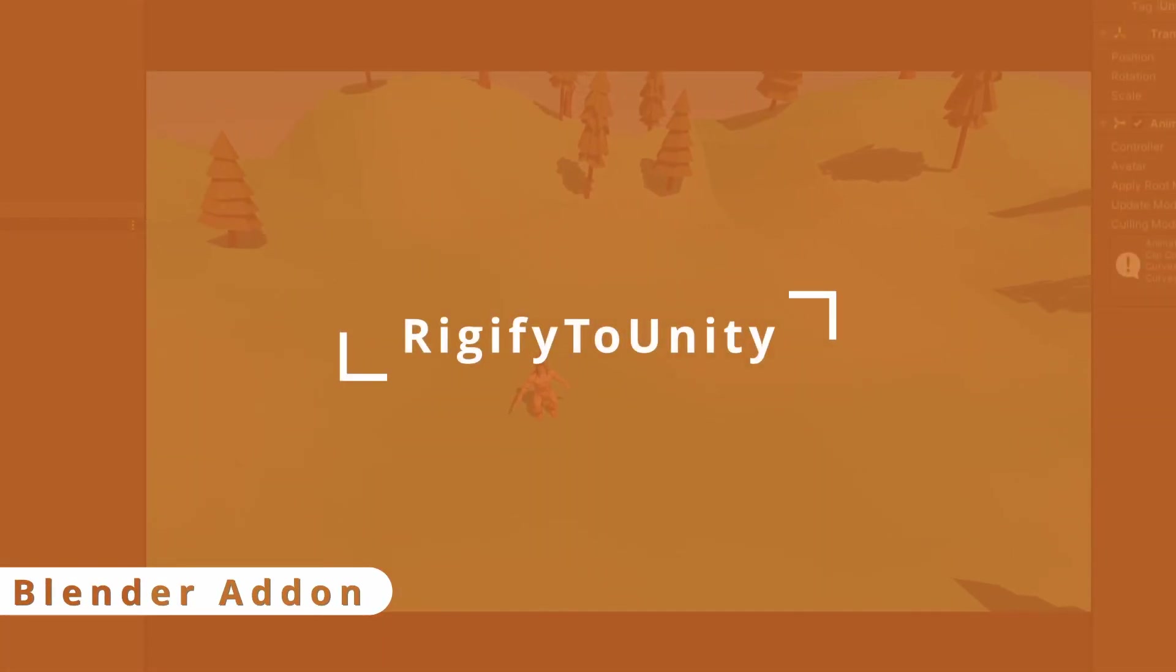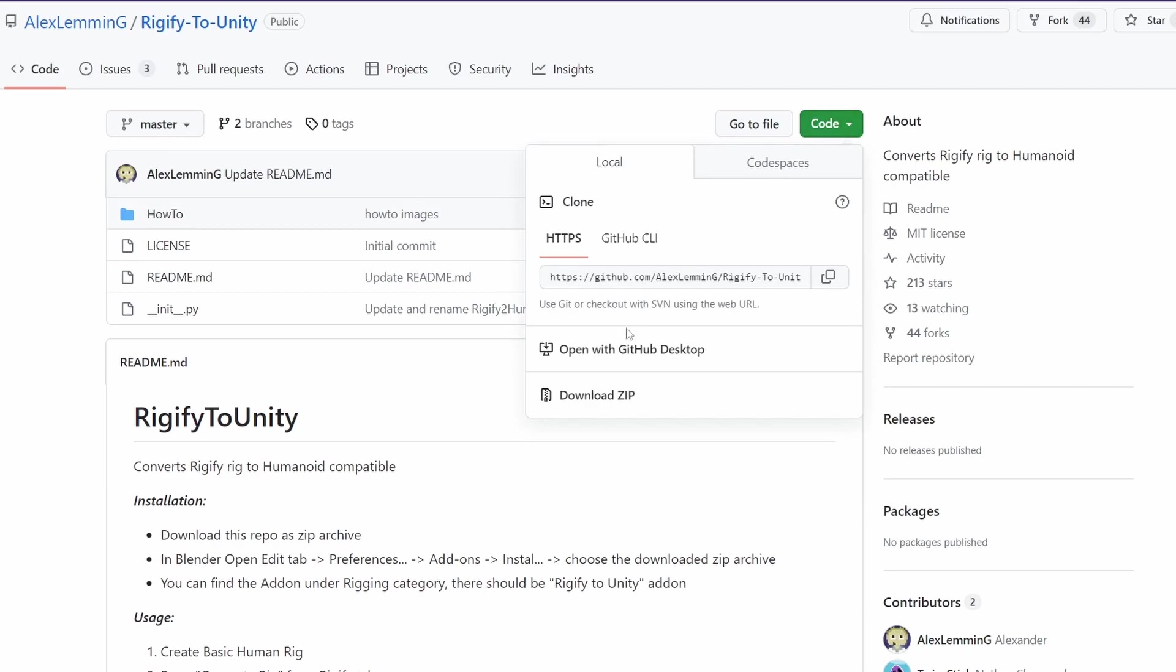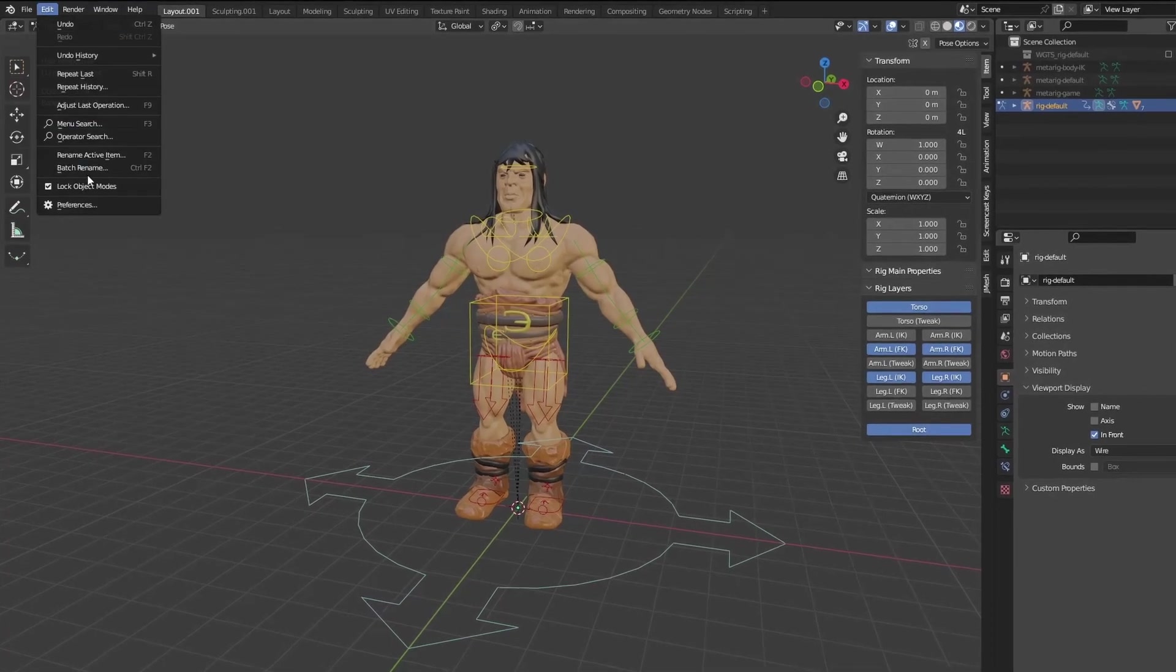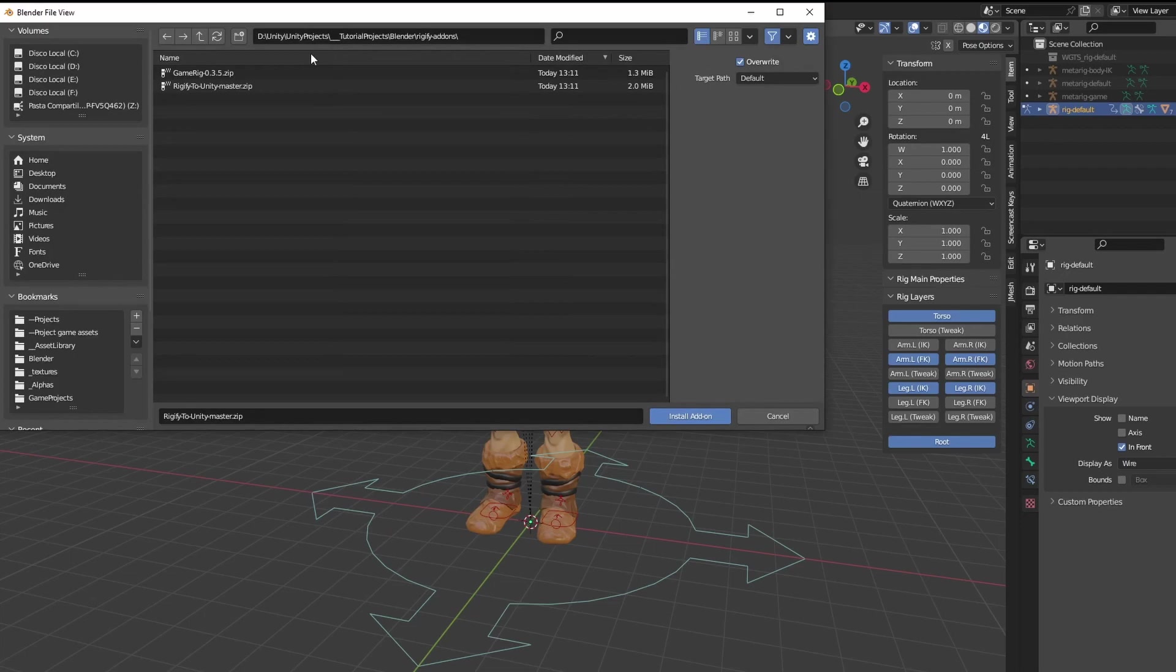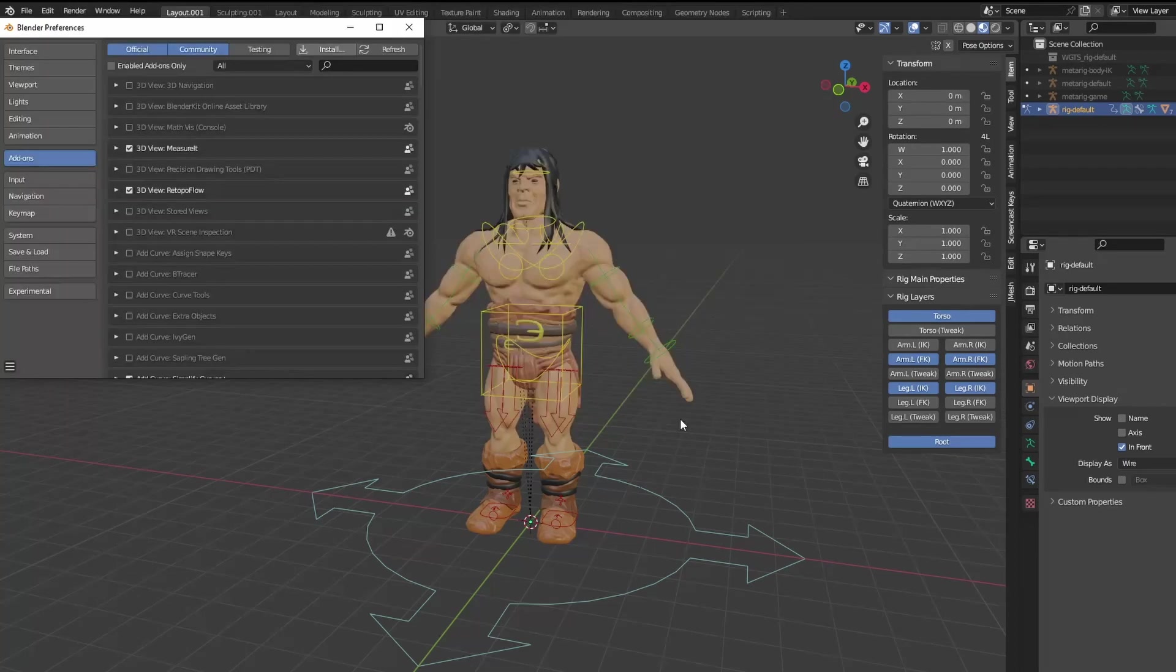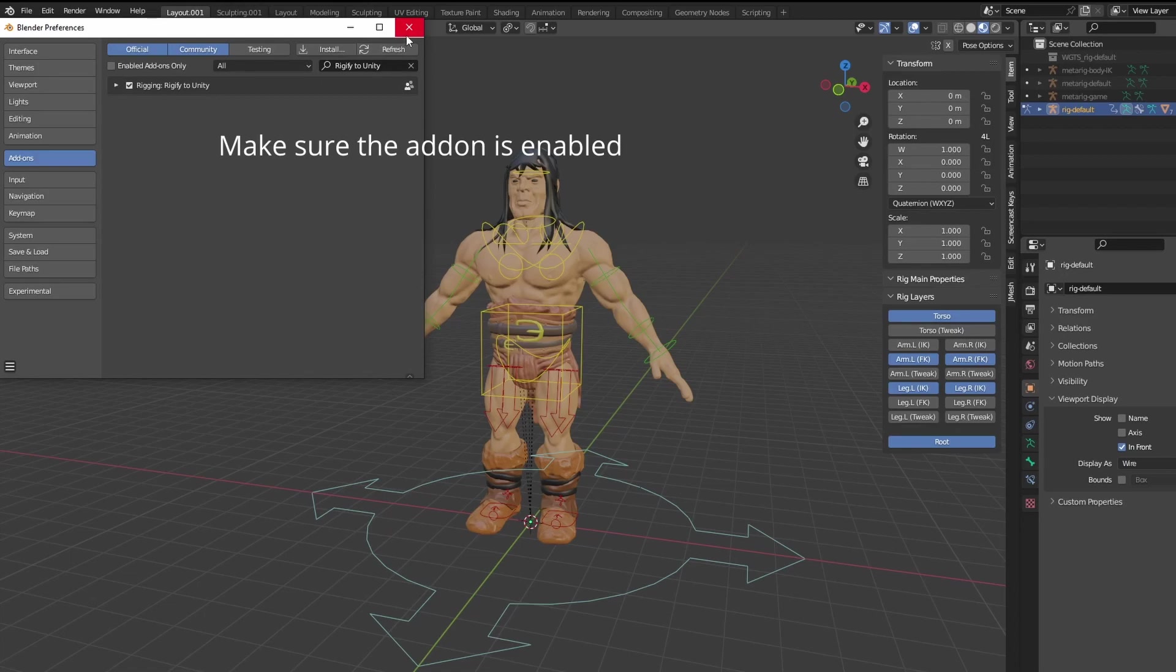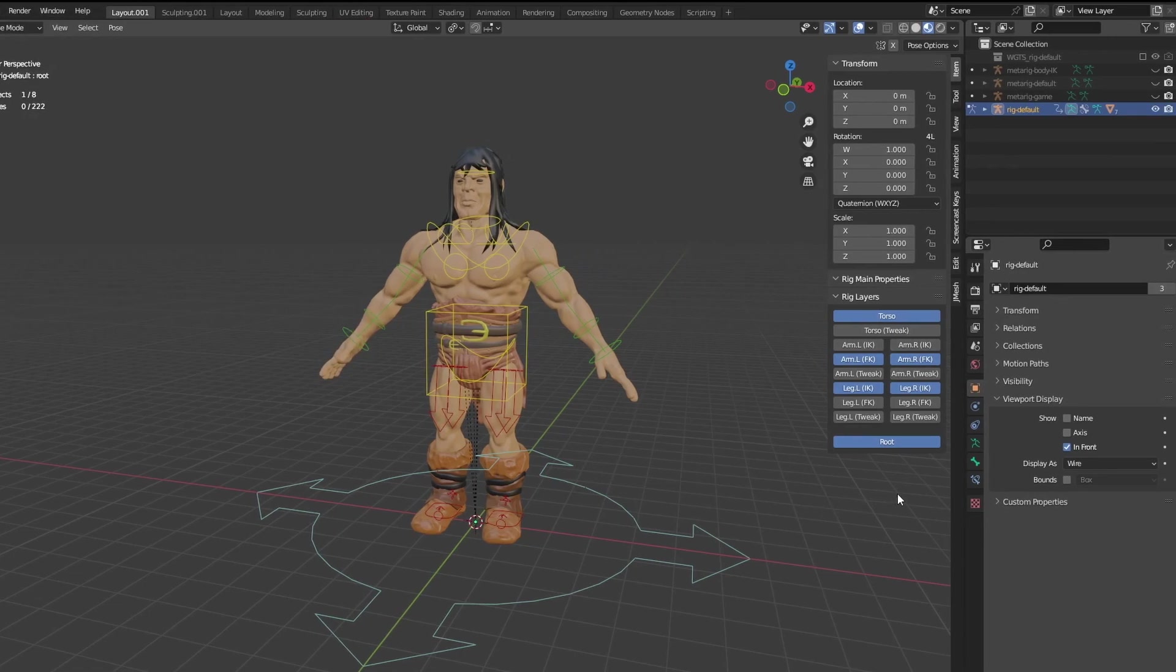The other solution uses a Blender add-on called Rigify to Unity. Click on Code and click on the download zip to get the add-on. In Blender, go to Edit, Preferences and click Install on the Add-on tab. Select the file just downloaded to install the add-on.